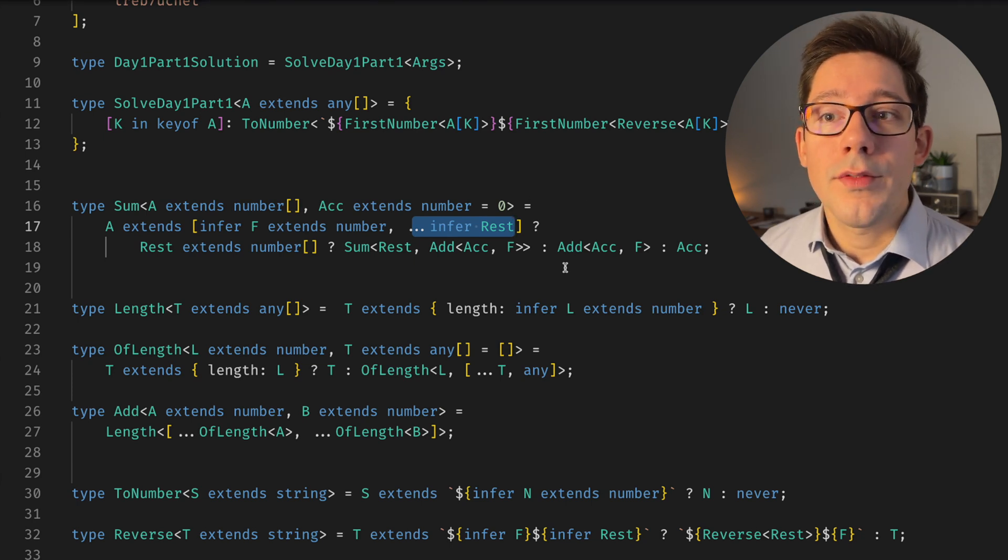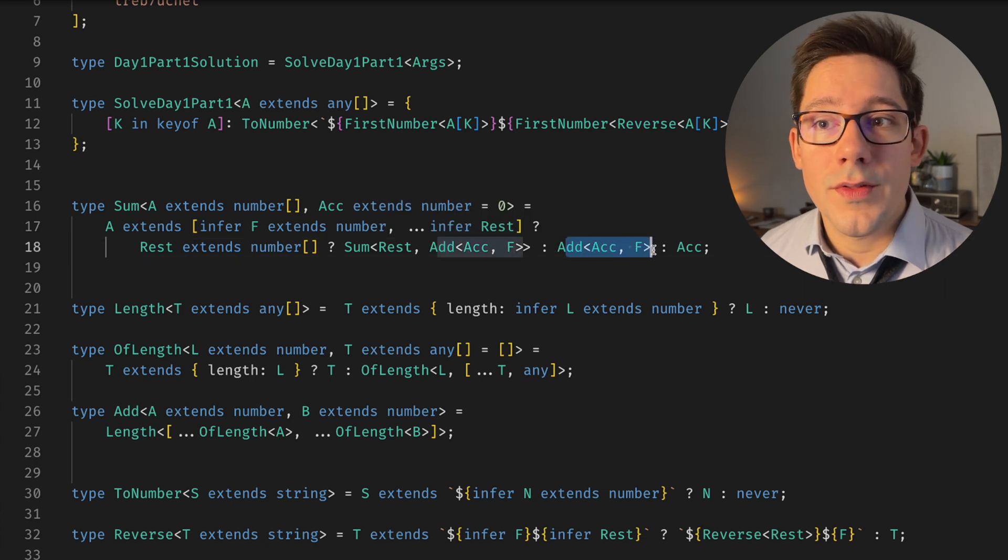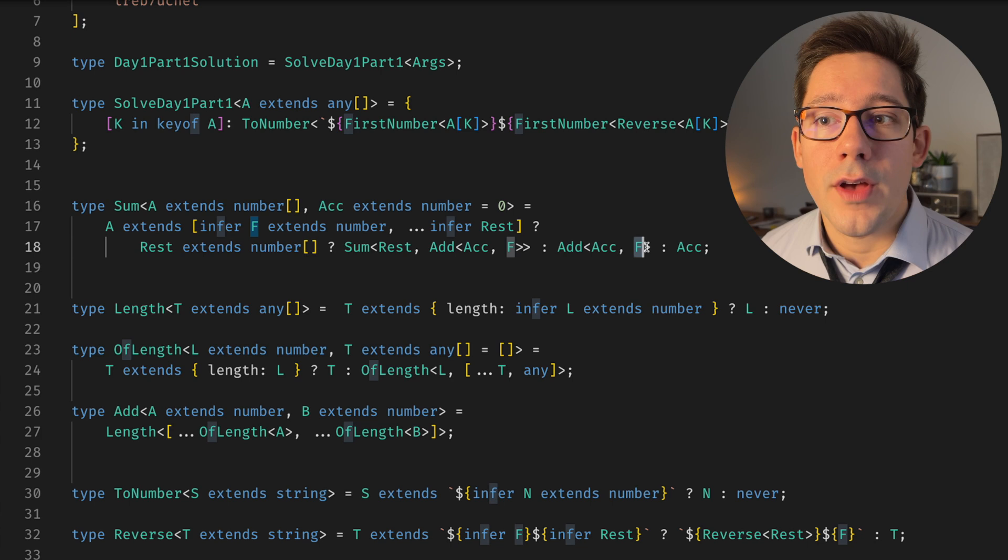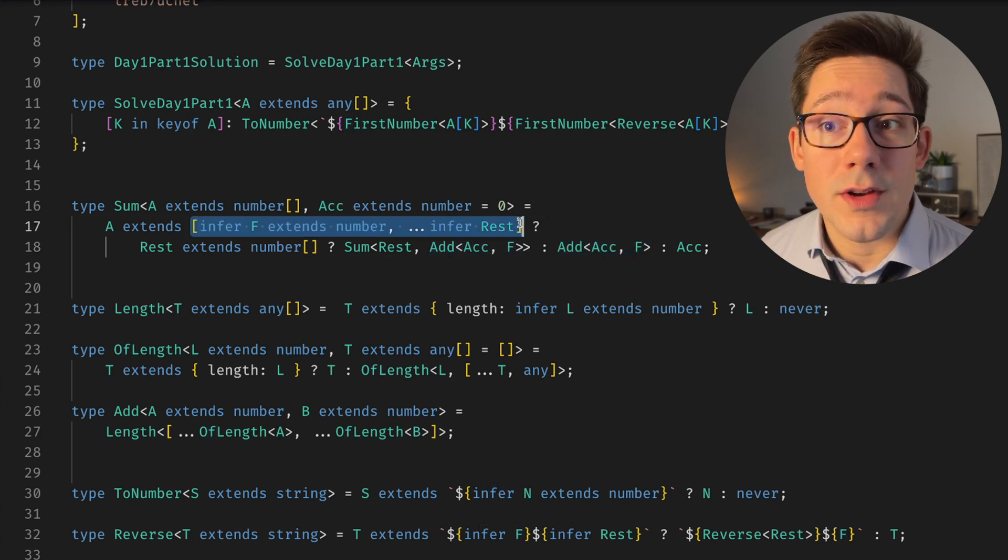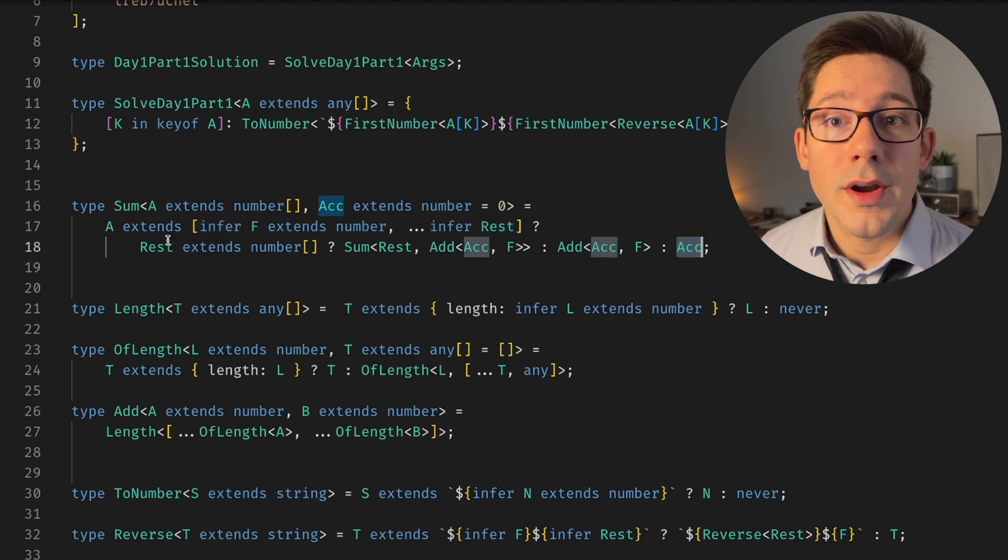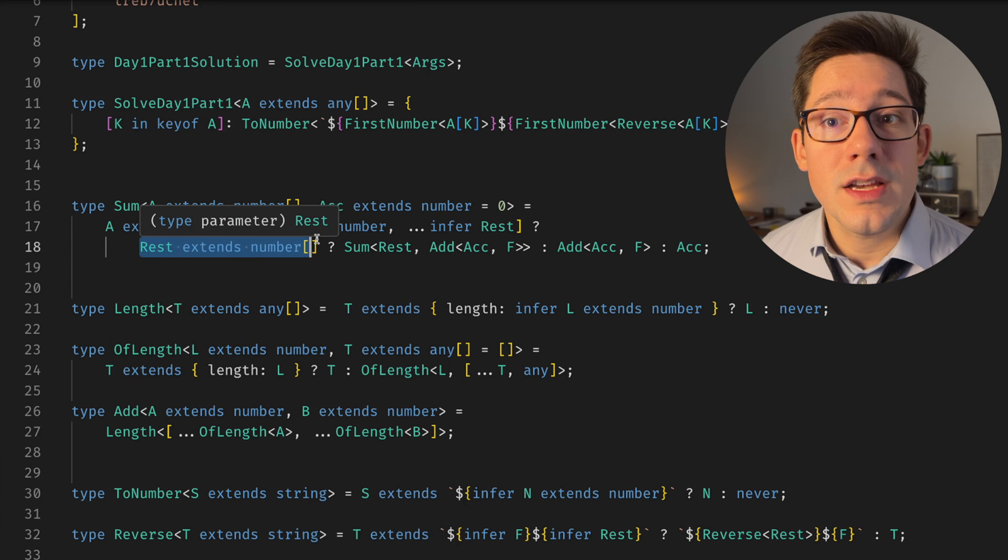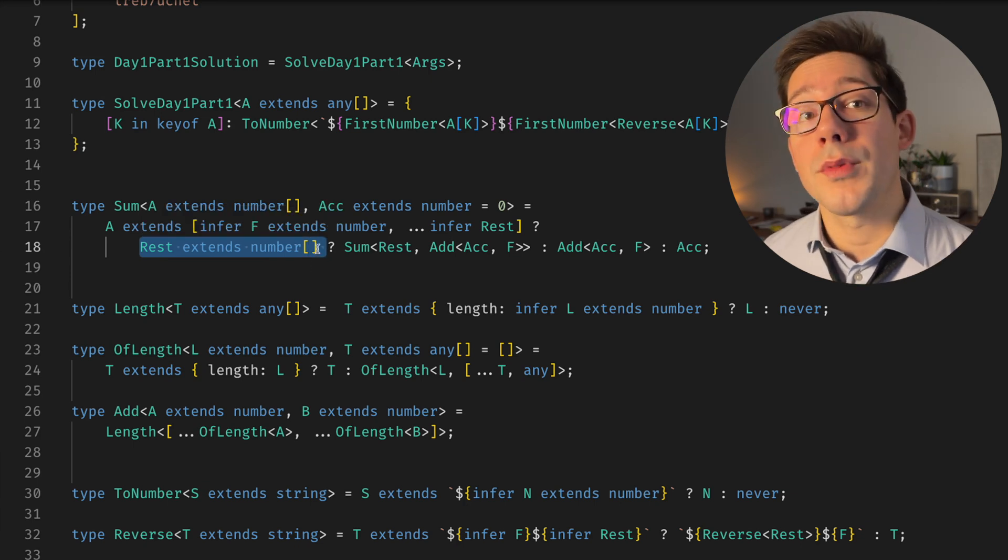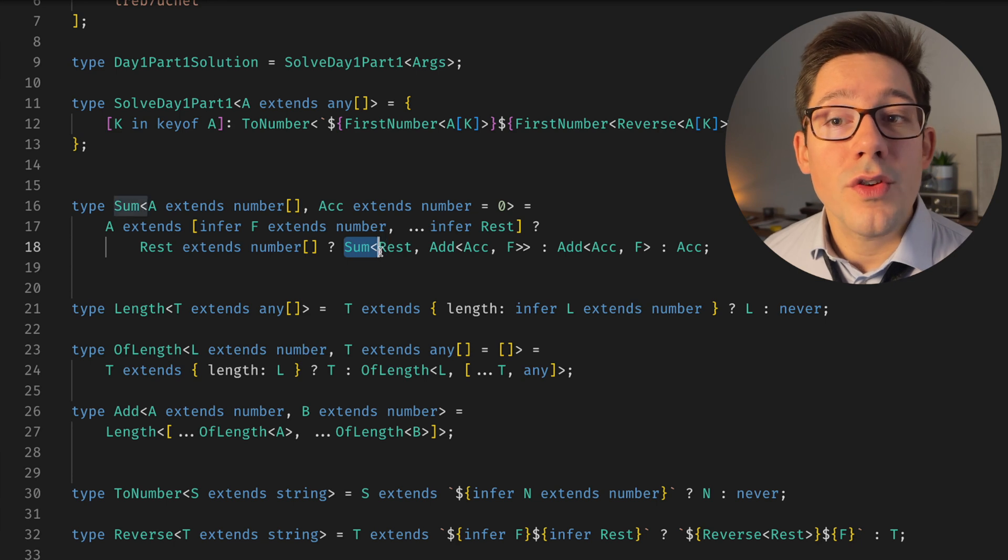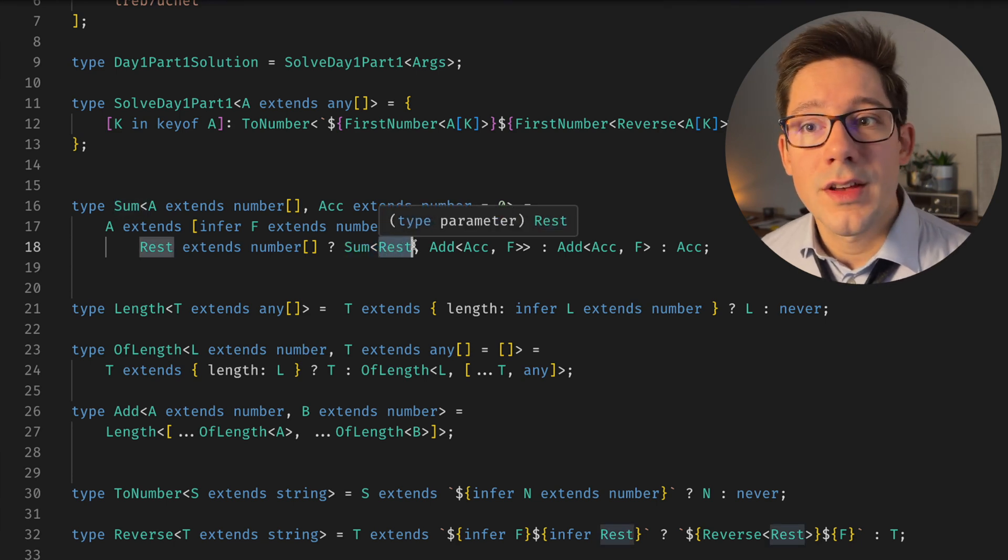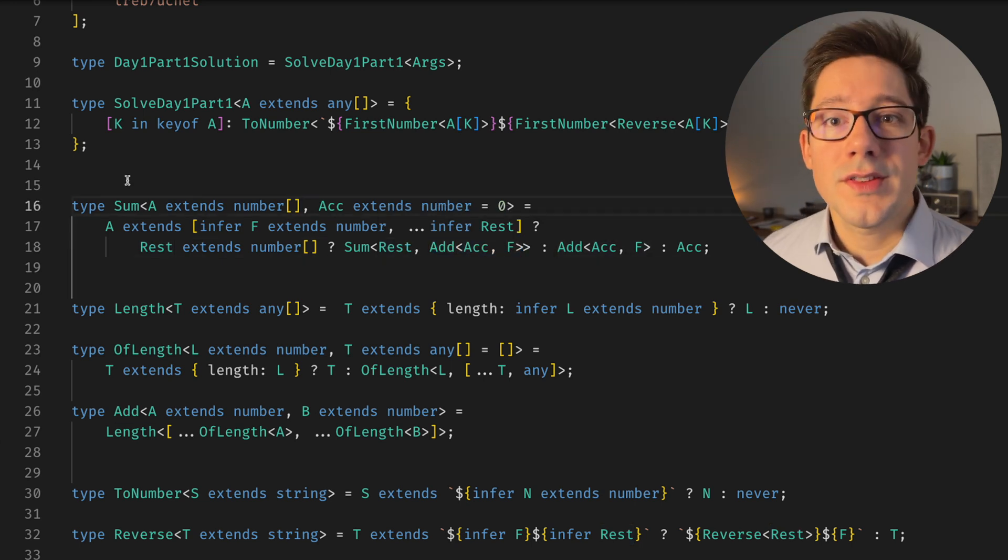Now there's two things we could do here. We could be at the end of our list and there's nothing left, or we could have more numbers to go. So if this is the very last number, then we're going to do this right here. We're going to add our accumulator and F and we're going to return that. Now if we're at a place where there isn't even a first number in this list somehow, we're just going to return the accumulator. But in the case where rest does equal an array of numbers, where there are more numbers left to add, then we're going to recurse into our Sum type again. Rest is of course the rest of the list. And our accumulator is now the accumulator plus that first number.